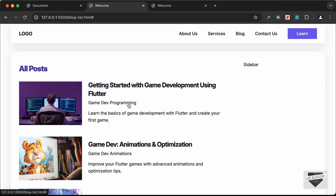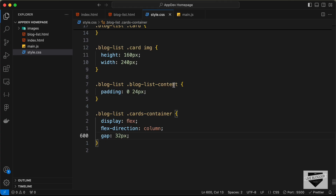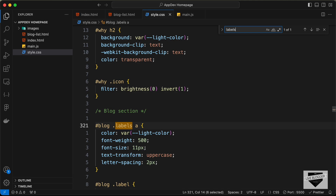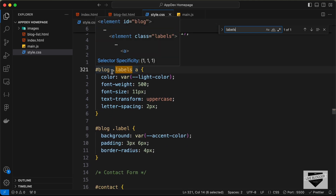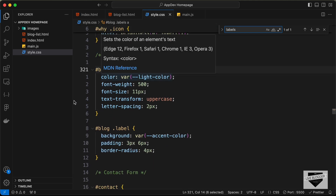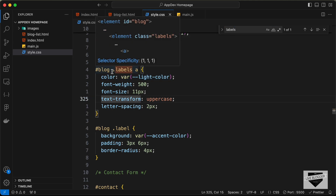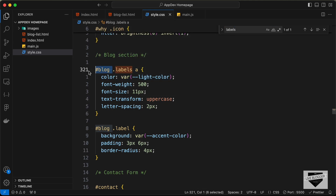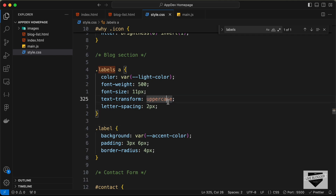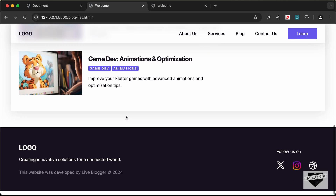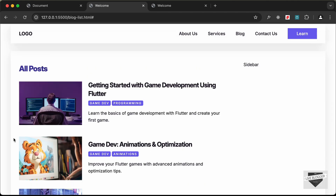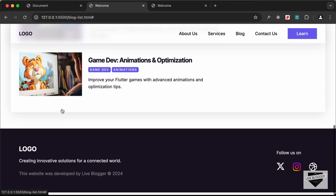The labels are not being styled correctly. In the CSS we find that the labels selector targets .blog .labels, so it only applies inside the blog section. We'll delete 'blog' from that selector so it now targets all labels globally. Now we can see the labels are displayed correctly, and with that we've styled the blog list of our website.